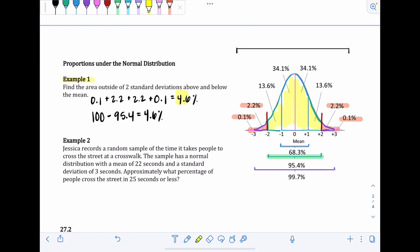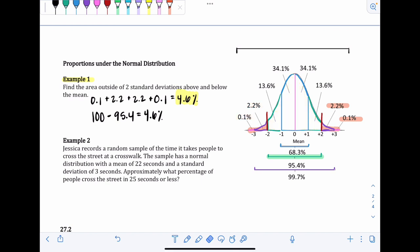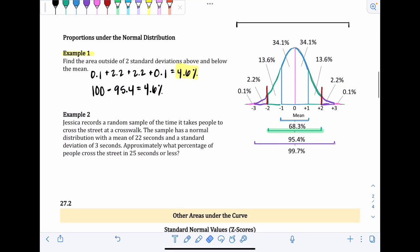It really comes down to personal preference — you can add each section individually, or subtract the inside from 100 to get the outside. Example two: Jessica records the time it takes people to cross the street in a crosswalk. The sample has a normal distribution with a mean of 22 seconds and a standard deviation of 3 seconds. Approximately what percentage of people cross the street in 25 seconds or less?